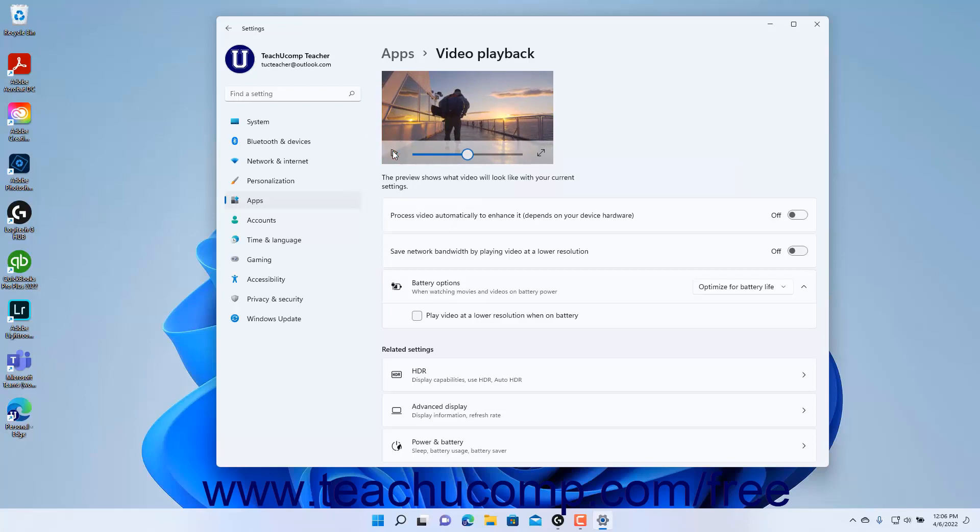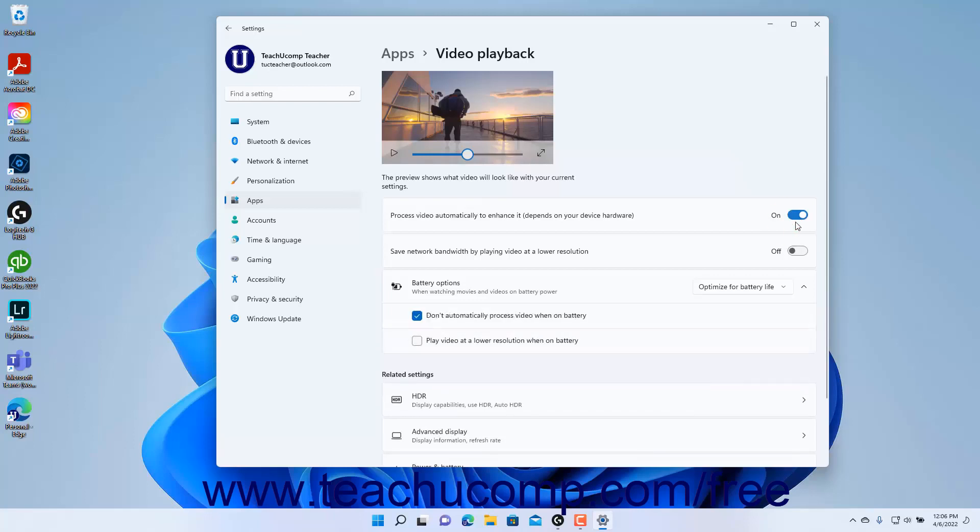To automatically process the video to enhance it in Windows 11, which depends on your computer's hardware, click the Process video automatically to enhance it setting button's toggle switch to set it to the on position.